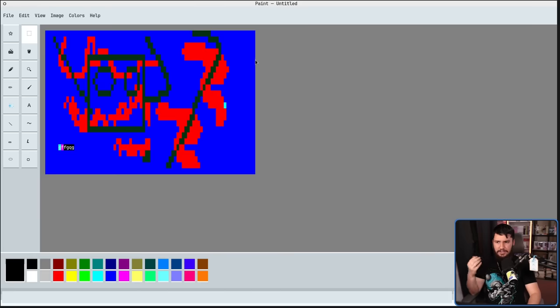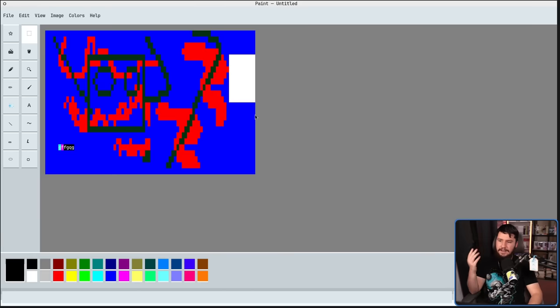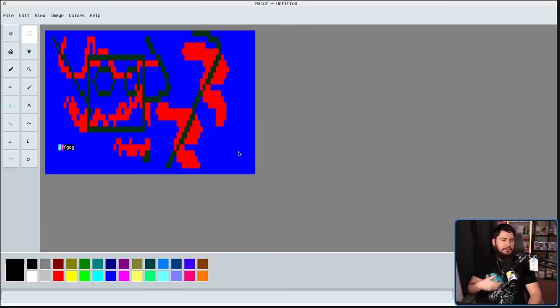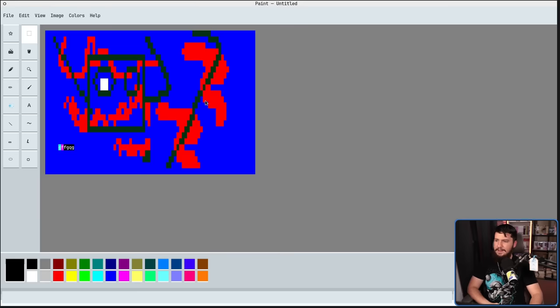But your other option with the rectangle is select the point, press the delete key, and now that part is deleted.